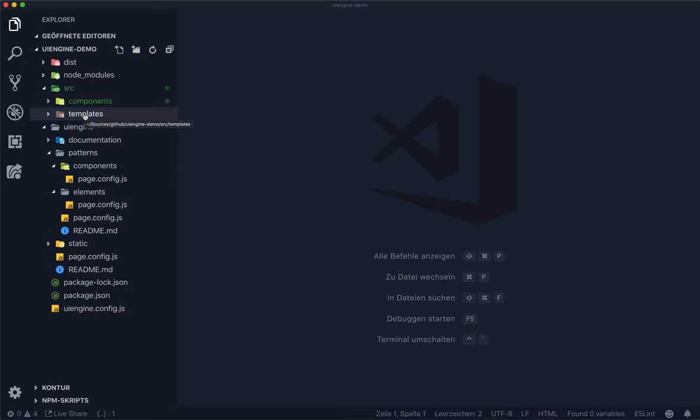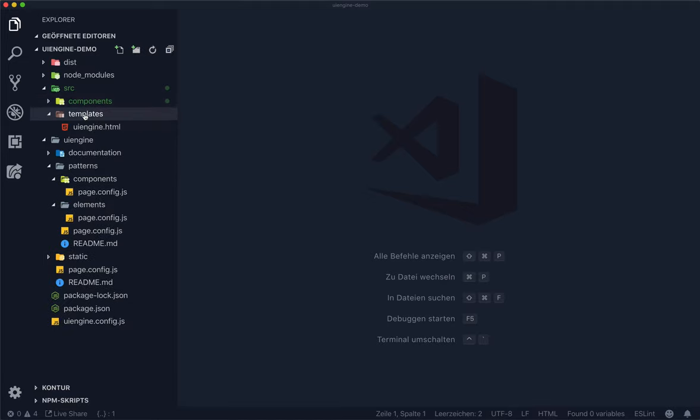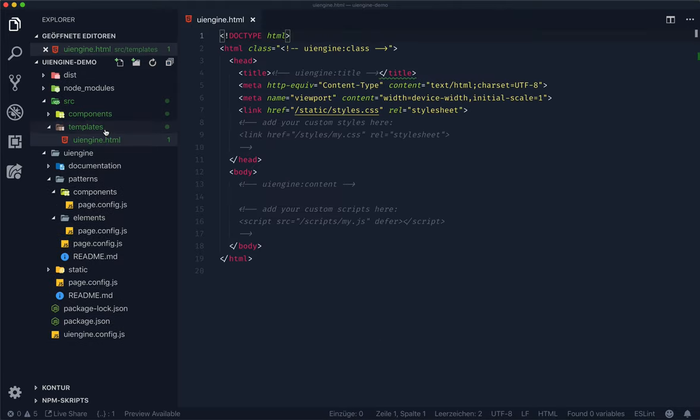Let's have a look at the templates directory. It contains just a single template, which is the UiEngine HTML. This file acts as the framing for your rendered variant output.